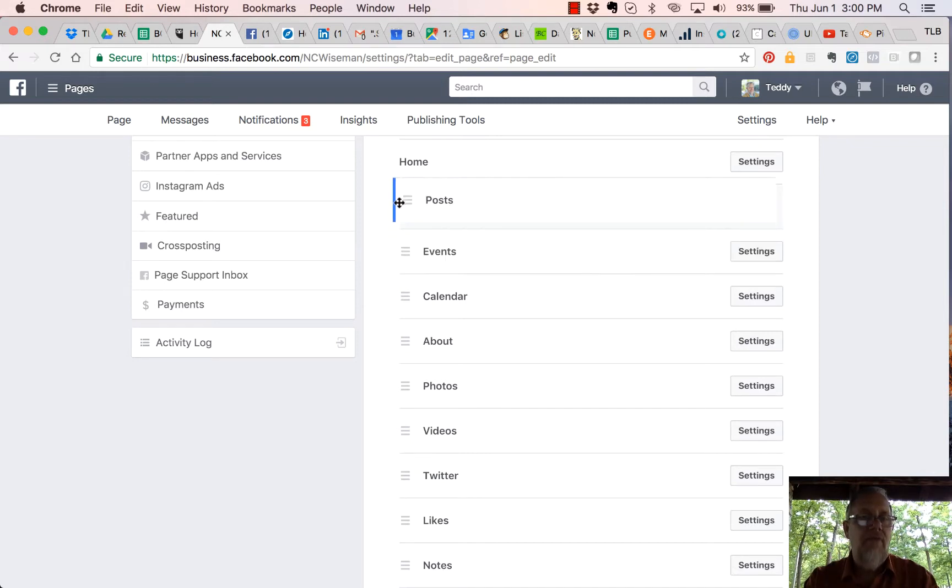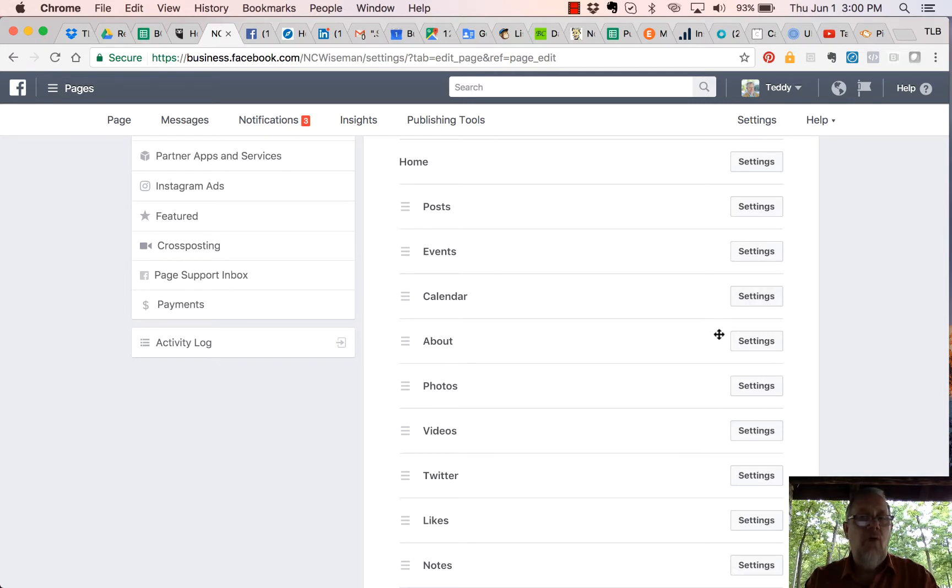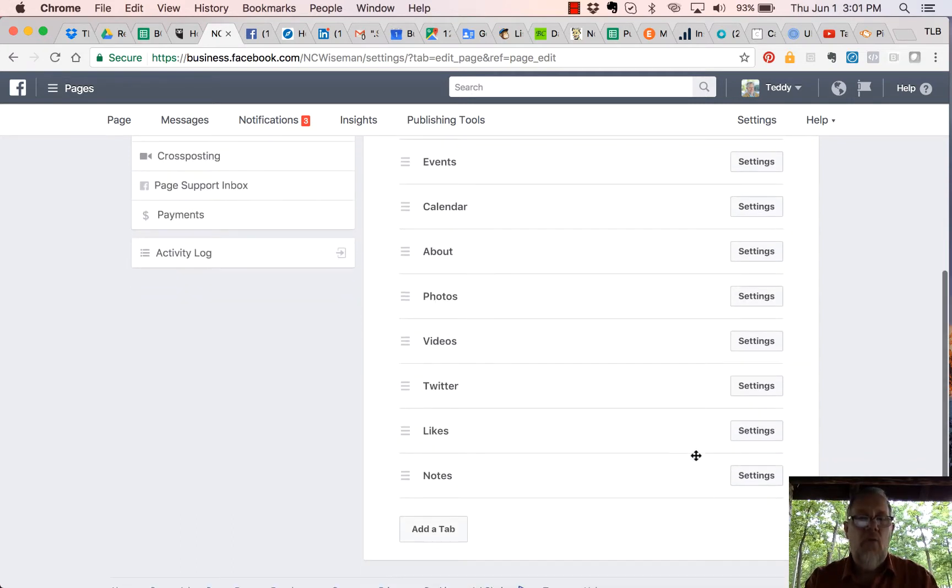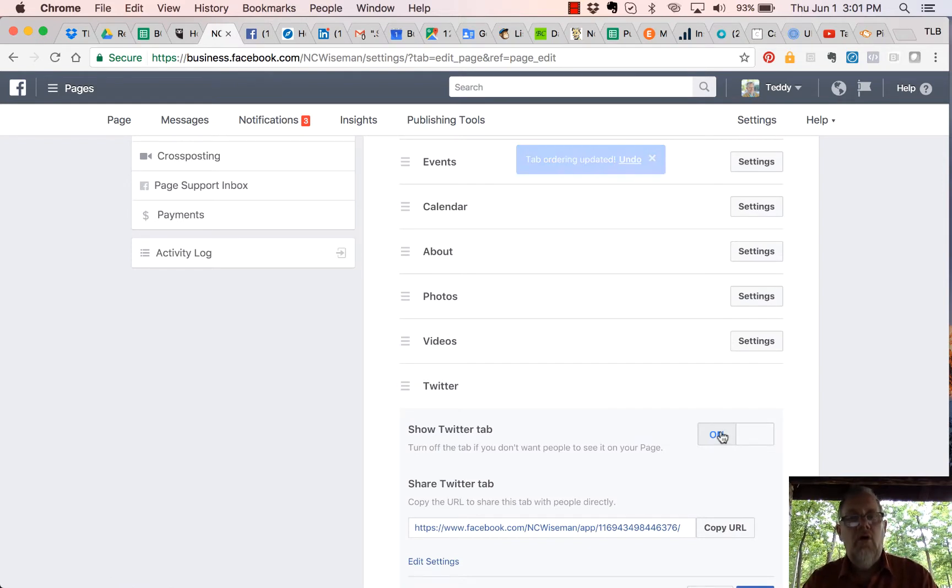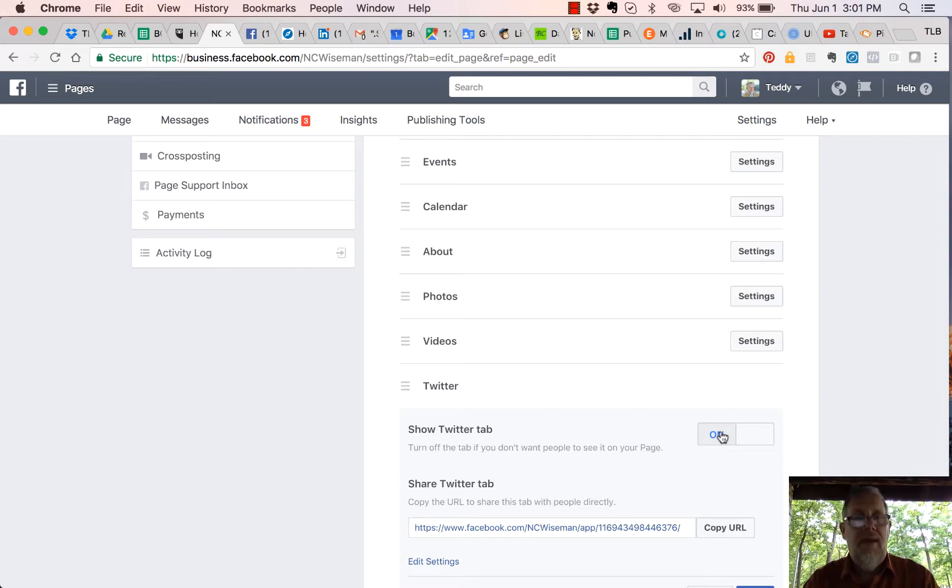Furthermore, if you don't want something on your page, let's say I don't want you to see my Twitter, I can go here, I can turn it off, and it will no longer be displayed on my business page nor in the tabs on the left-hand side of the business page.